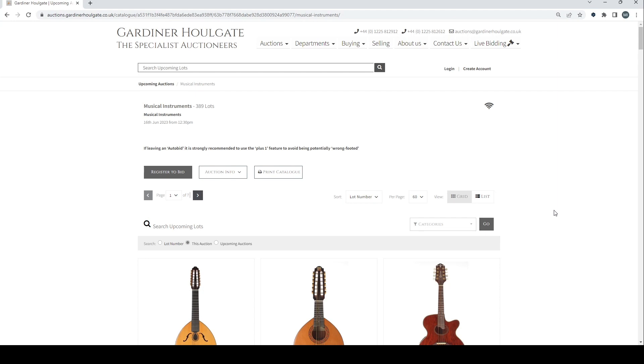The buyer's premium on this is 26.4%, the same as the others. There were four auctions in total - first two were guitars, then the other one was electronic equipment and antique guitars. This is the General Musical Instrument one.